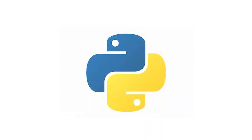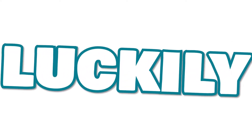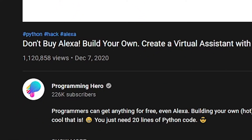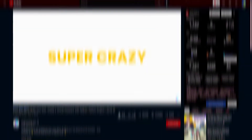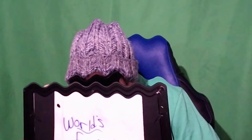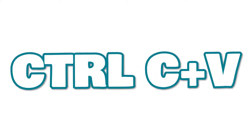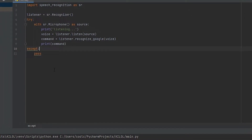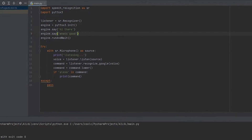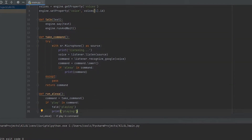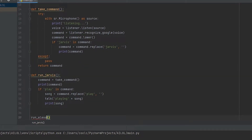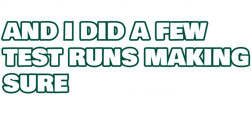I came in knowing absolutely nothing about Python, so the first thing I did was search up a video targeting exactly what I needed. Luckily there was this one video by a channel named Programming Hero, and this thing has done wonders for me — it's essentially the only tutorial I used for this project. This guy explained things so well and so simply. The first thing I really did was copy and paste all the code he wrote and tried to make sense of it.